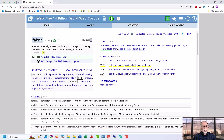In summary, no other corpus website, or any other resource anywhere for that matter, comes close to providing such a wide range of corpus-based information for a given word. And this is only available at EnglishCorpora.org.